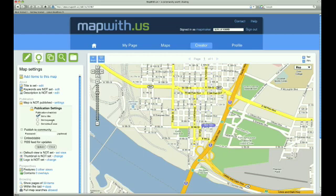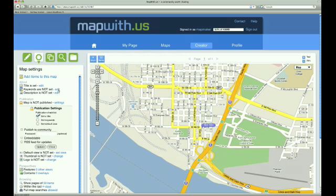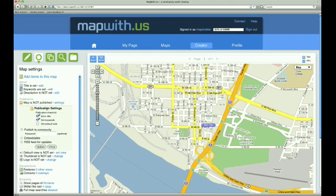The next item in the list is Set Keywords. Right below where we set the title is a place to set our keywords. The keywords are a set of words that uniquely identify and describe your map — words that people may search for when trying to find your map. The more descriptive your keywords are, the better chance people will have of finding your map. We enter Vancouver and Washington for our keywords and click Save.